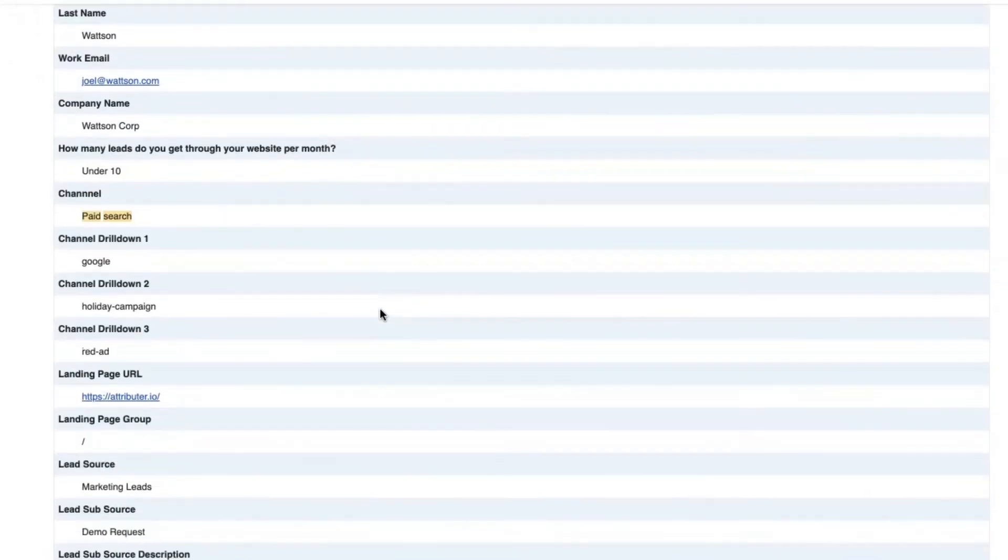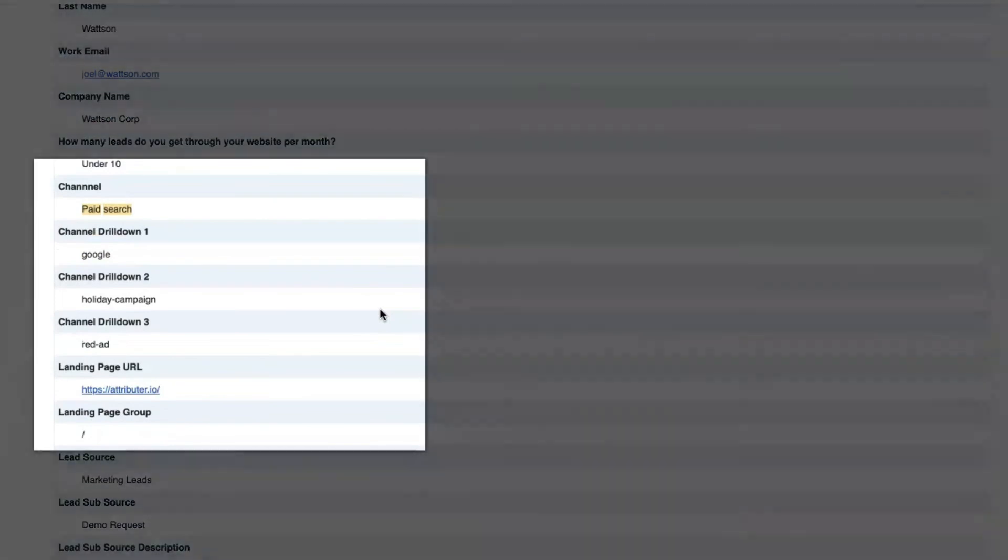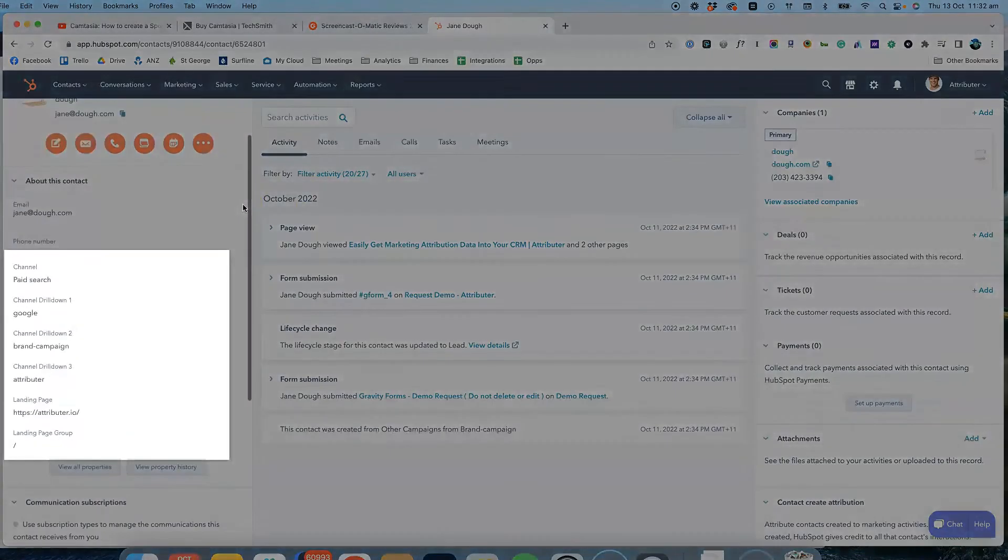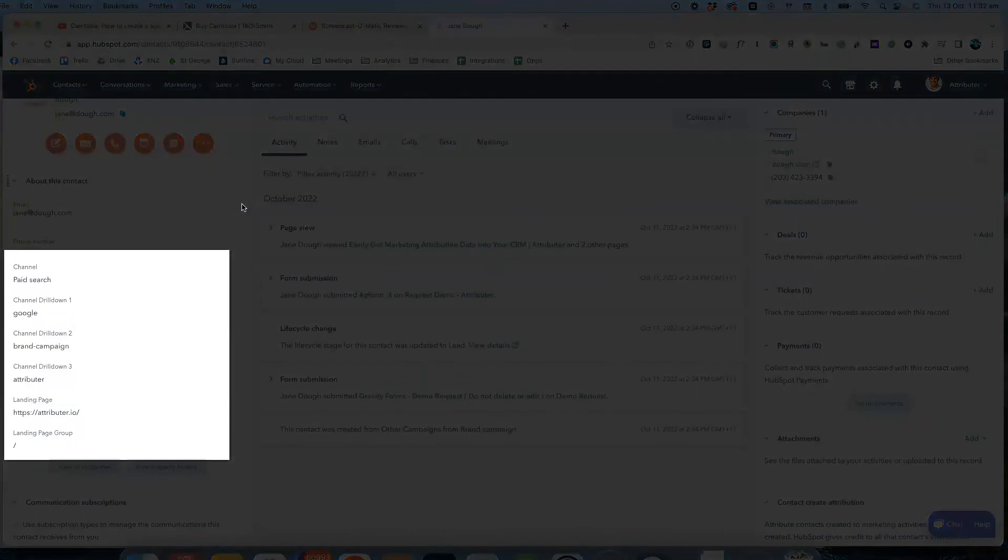You can then include this information in your lead notification emails, store it in a spreadsheet, send it to your CRM, whatever you need.